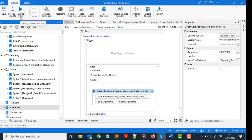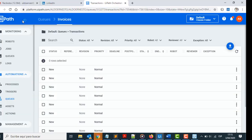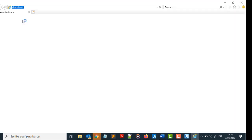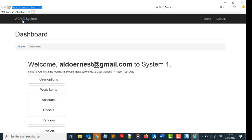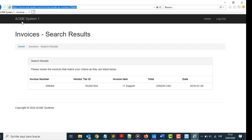Now let's see how it works, Performer. What is happening here? Take the information: invoice number, vendor tax ID, invoice item, total, and date. And put information in an Excel file.